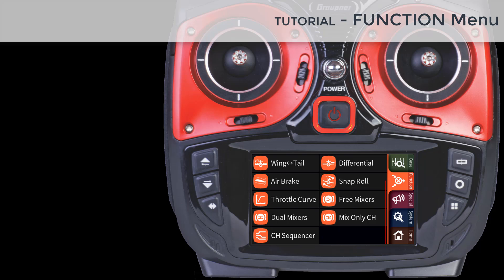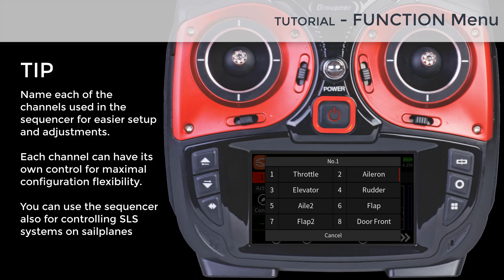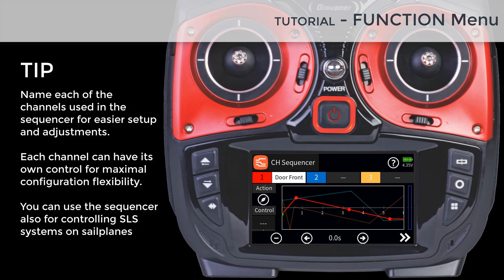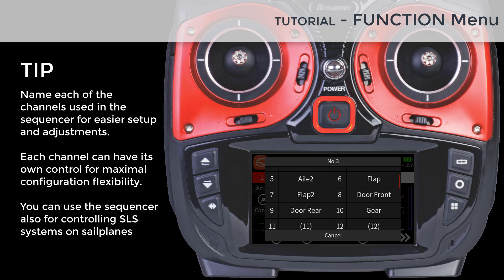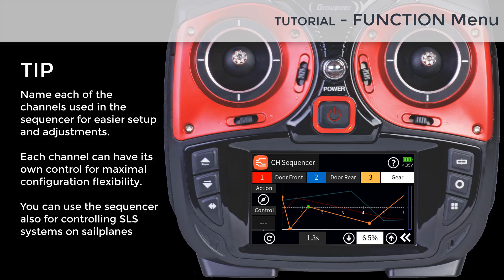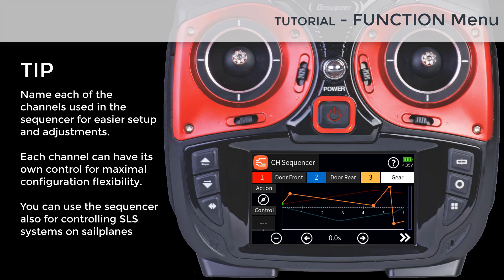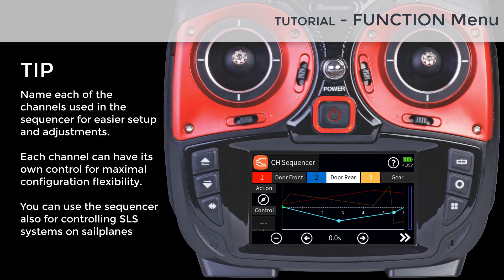The channel sequencer allows you to control up to three channel outputs for functions such as opening and closing multiple gear doors and controlling your landing gear. After assigning the channels to each of the sequencer outputs, you can start setting the time for each sequence to be active, as well as how much output it should provide within the specified time. You can assign the same or separate control to activate the sequencer. The sequencer can also be used to activate a flight phase depending on any of the three available output conditions — for example, you can have the landing phase become only active after the landing gear is down or gear doors open.